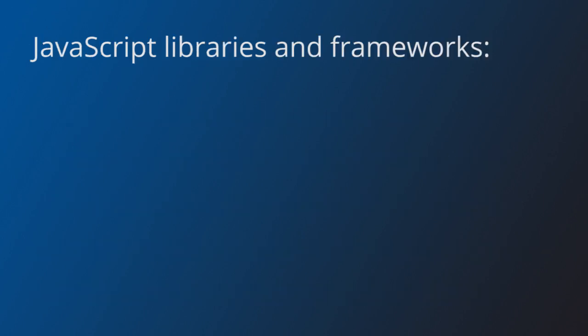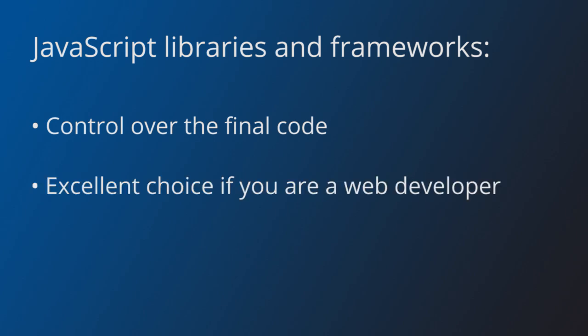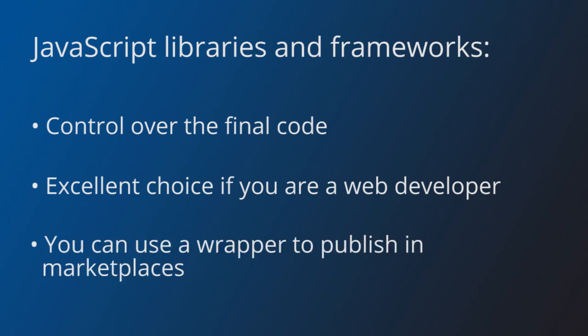With pure JavaScript libraries and frameworks, you have full control of the code that the browser will execute. They are an excellent choice if you are already a web developer, since you can leverage your existing knowledge and toolset. And if you need to publish your game in mobile or desktop marketplaces, you can always use a wrapper such as Cordova or Cocoon JS.